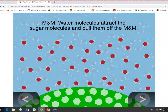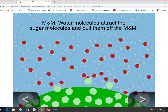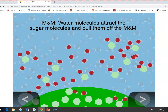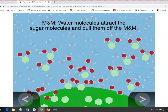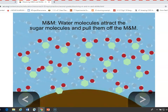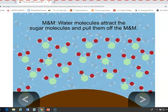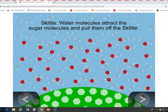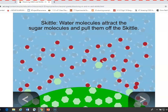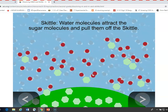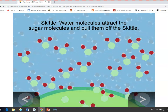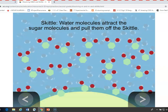Then you can show students an animation to help them understand why that might be. Water molecules are attracted to sugar molecules. For the M&M, they pull the sugar off and cause the sugar coating to dissolve into the water, leaving the chocolate on the inside. For a Skittle, the process is very similar — the water interacts with the sugar coating of the Skittle and removes the sugar, and eventually the inside of the Skittle is revealed, and that is white.